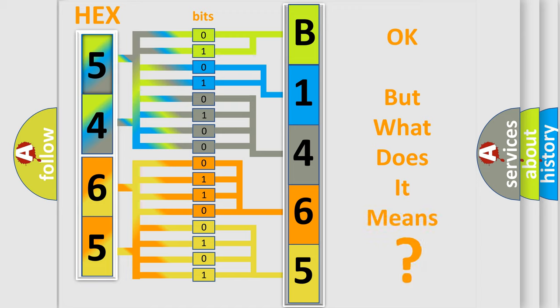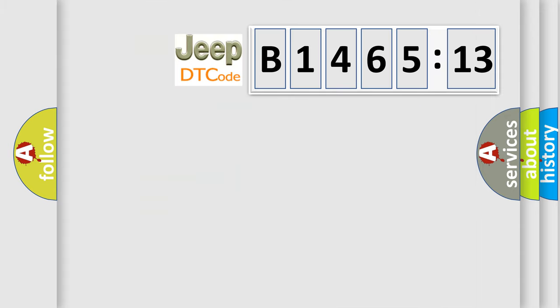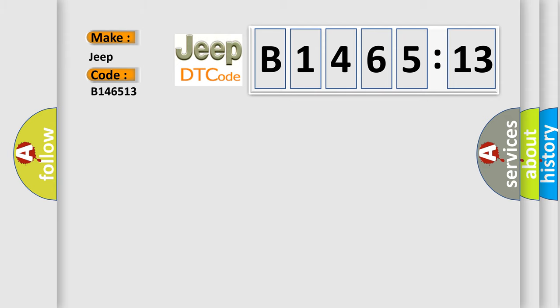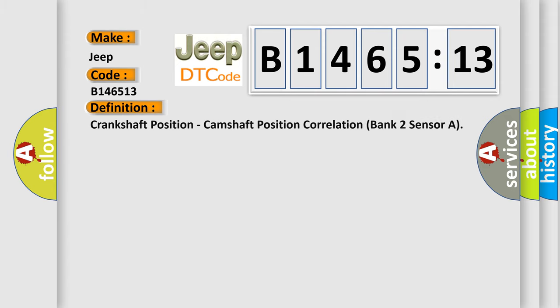The number itself does not make sense to us if we cannot assign information about what it actually expresses. So, what does the diagnostic trouble code B146513 interpret specifically for Jeep car manufacturers?